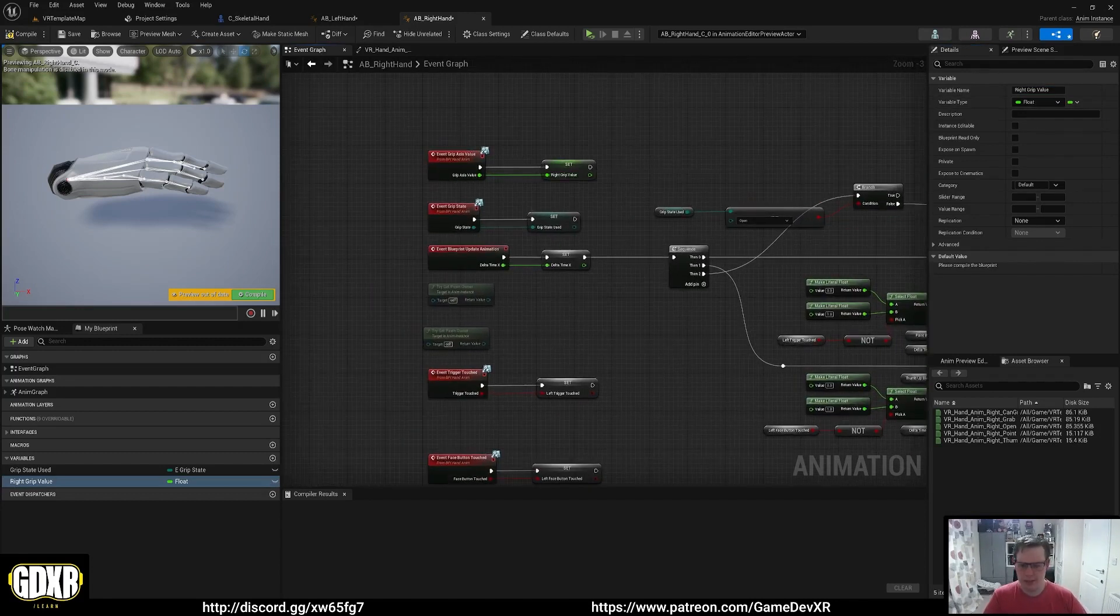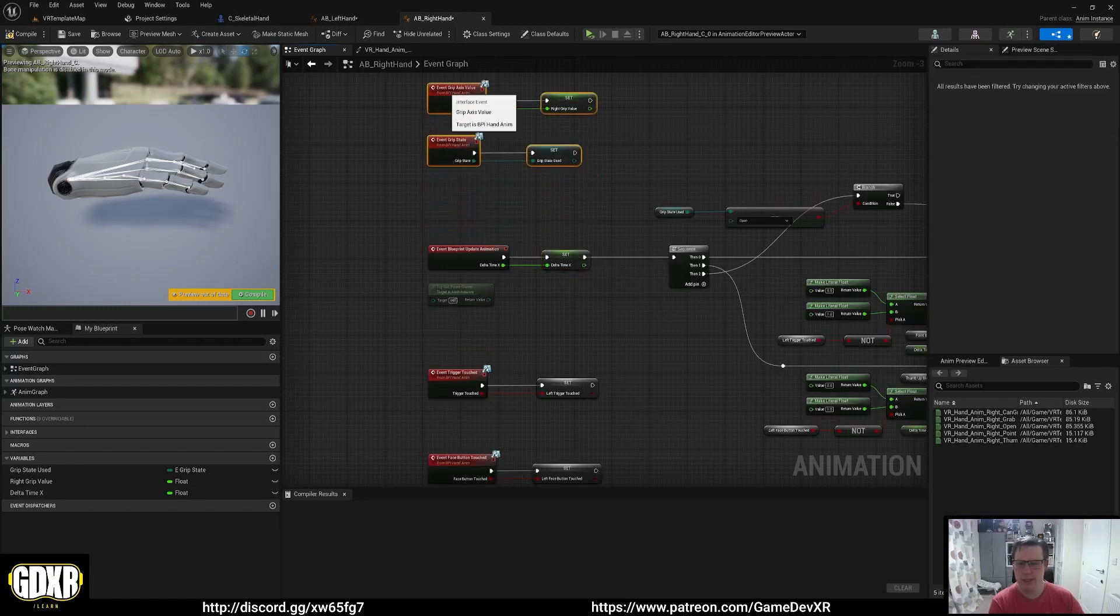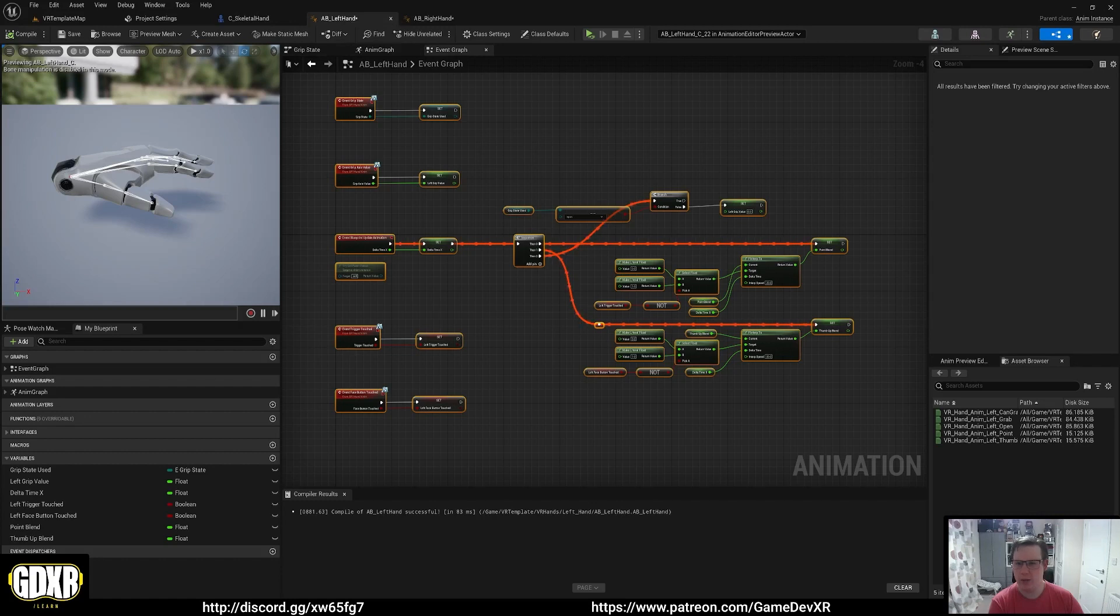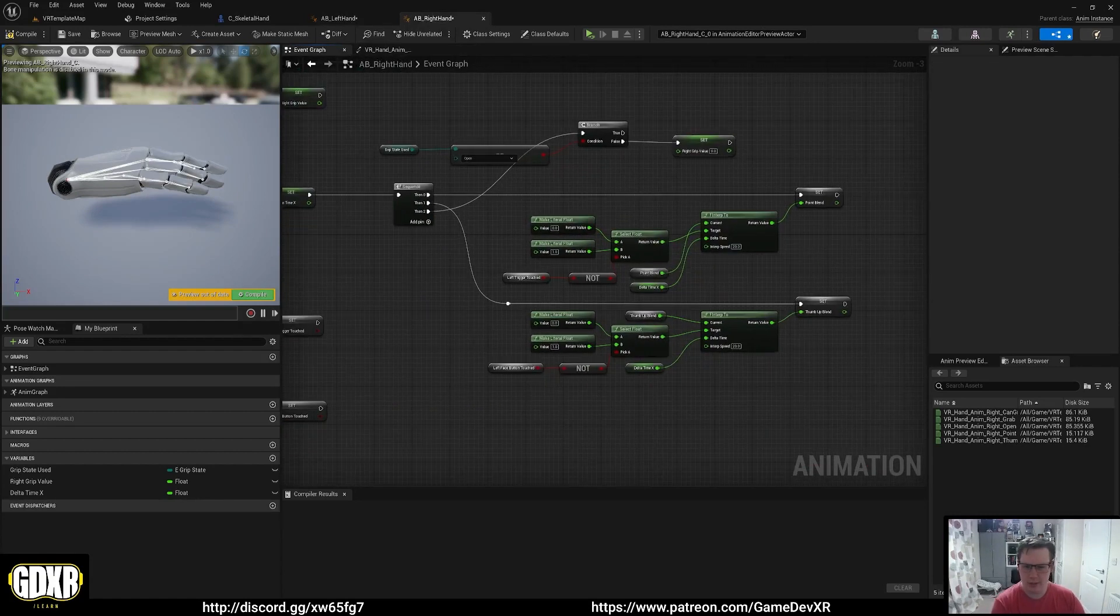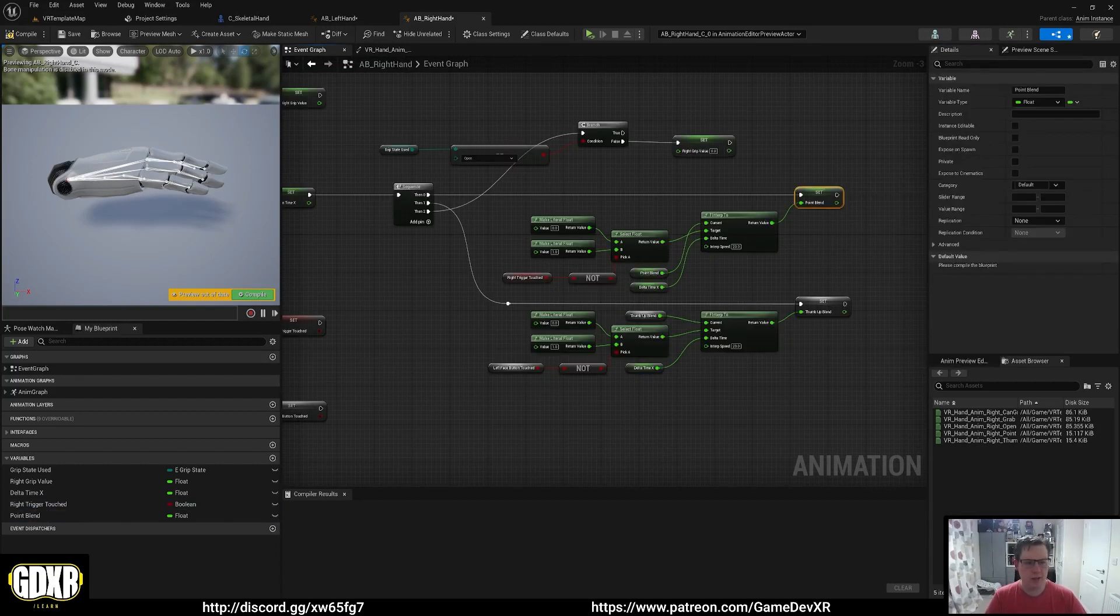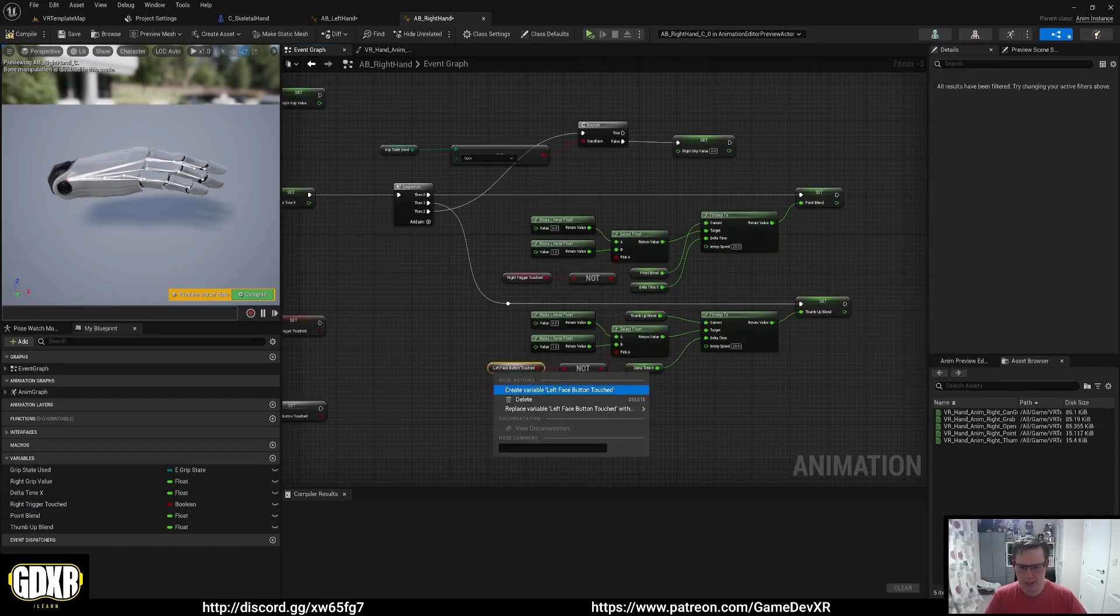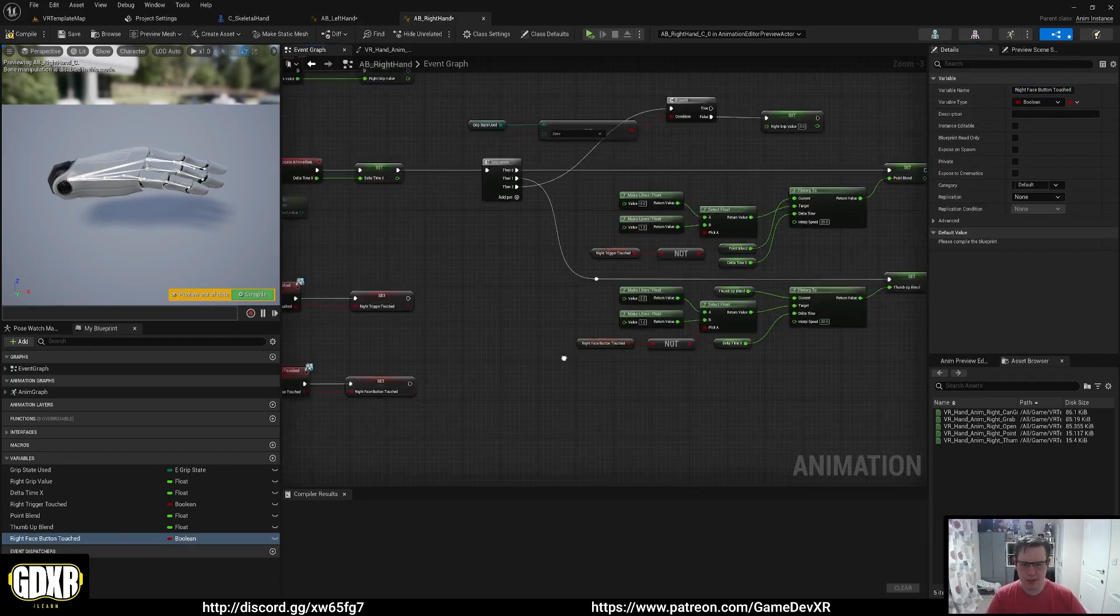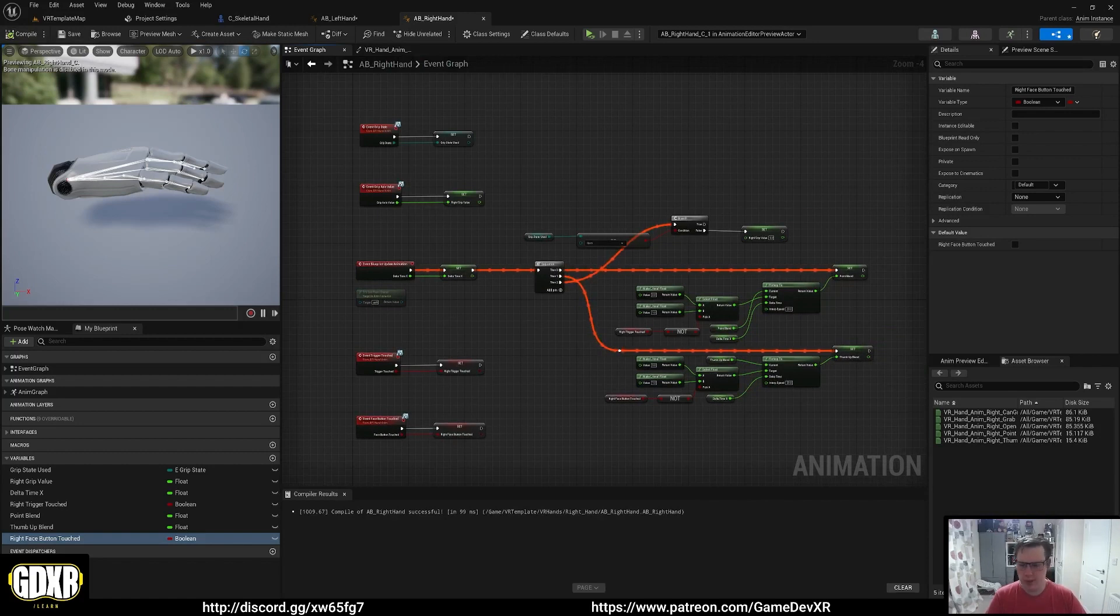I'm just going to right click, create variable and rename this to right grip. We'll sort it out as we go through it. Right click on delta time, we'll move these up and make sure these are in the right order. Left trigger boolean we're going to create that and rename it to right. Then right click point blend, create point blend. Right click thumb up blend, left face button touched, create variable. We're going to call this right face button touched.